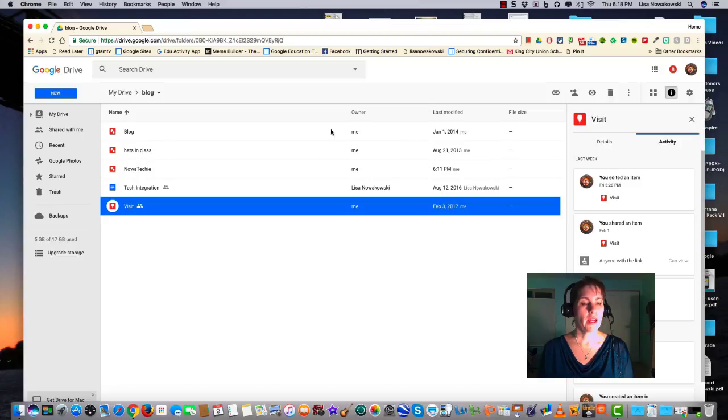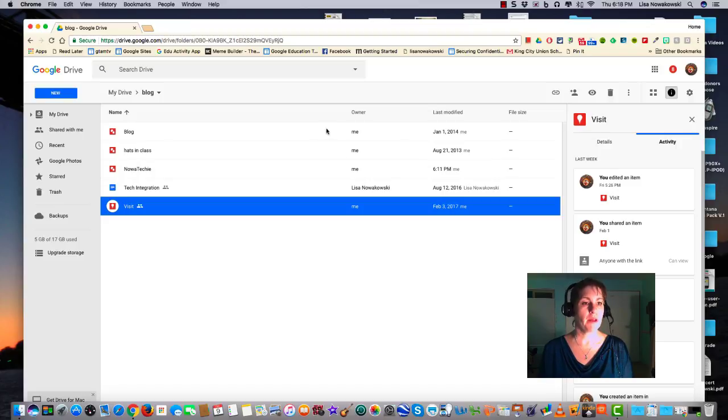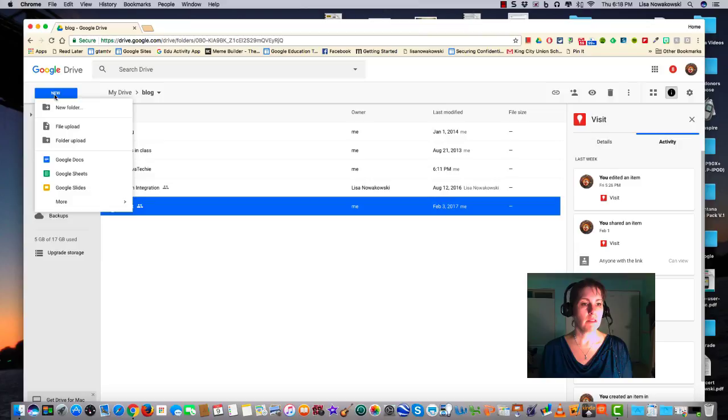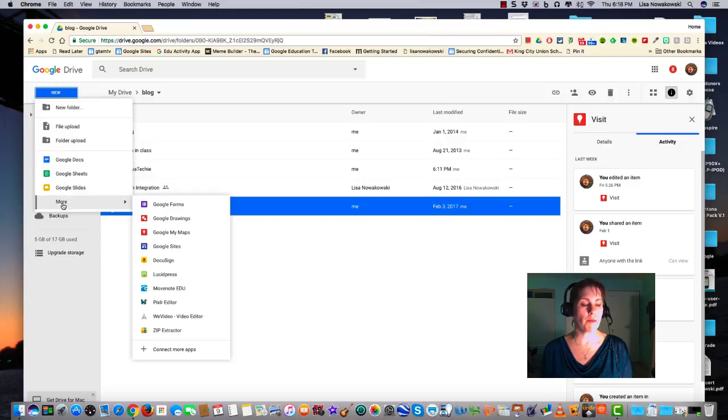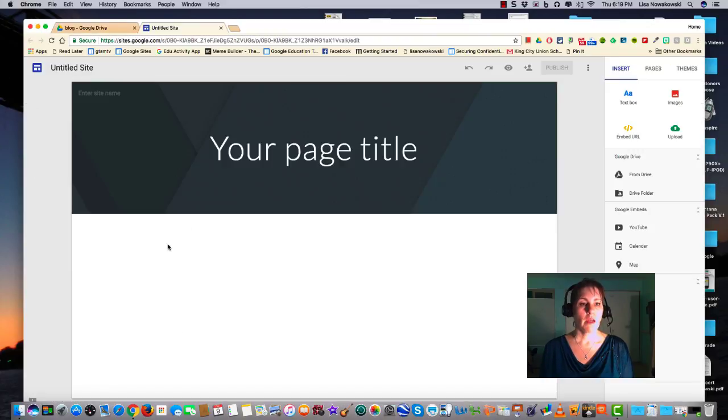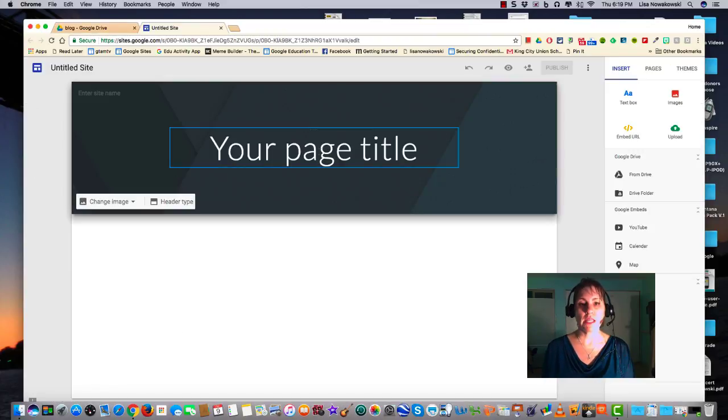Creating a site within Google Sites is much easier now. All you have to do is navigate to your Google Drive, then go to the new button, select more from the drop-down menu, and then find Google Sites. Here you have a site ready to go.